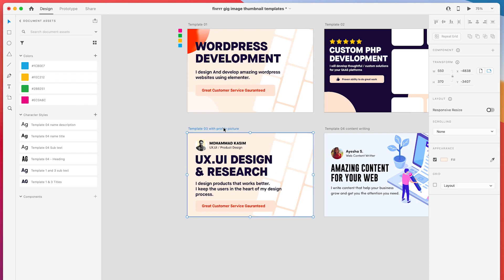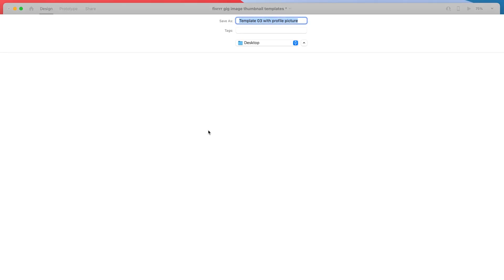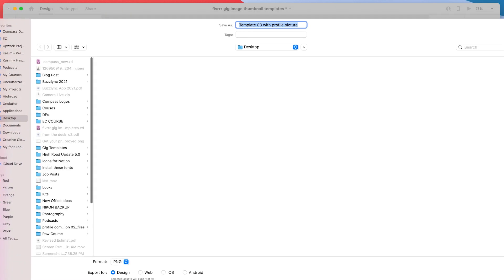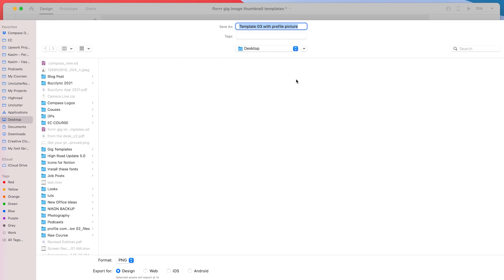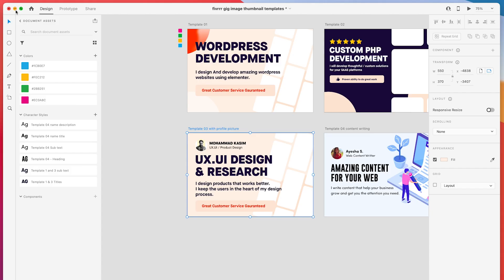I need to export this image. I will click on this and then hit Command E or Ctrl E, which will give me the export option. I will export it to the desktop and name it 'gig image'.